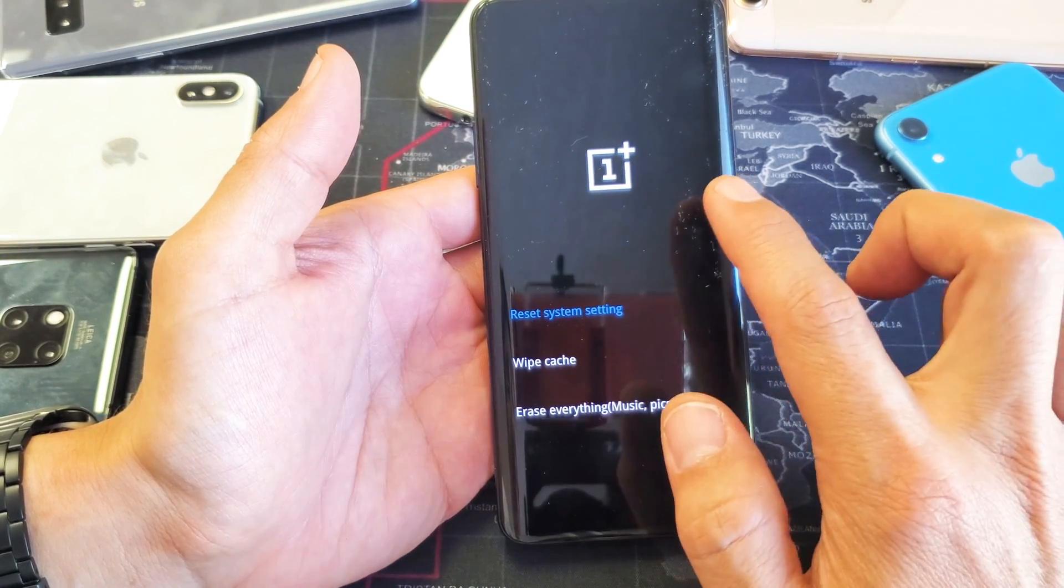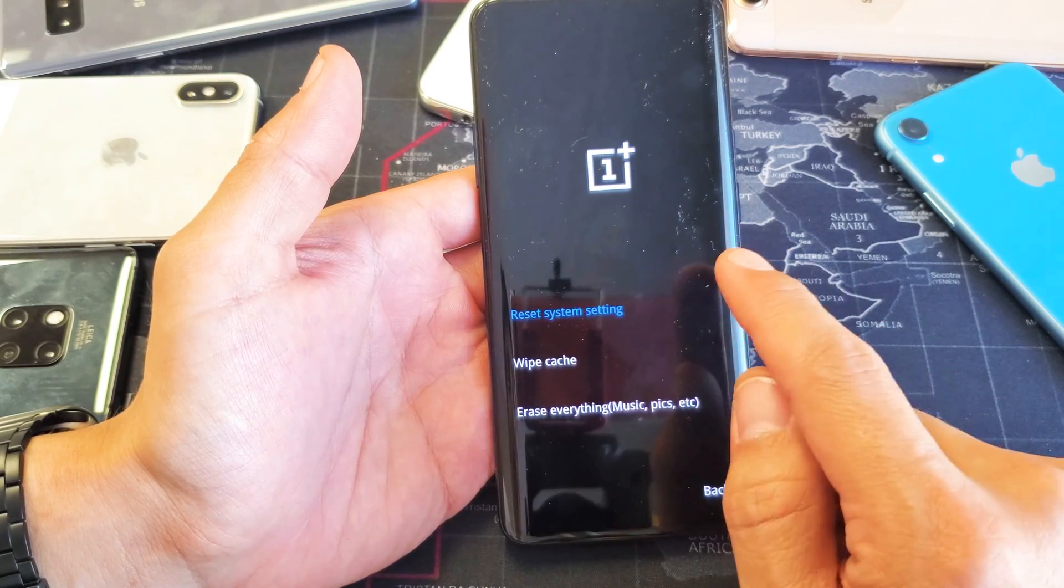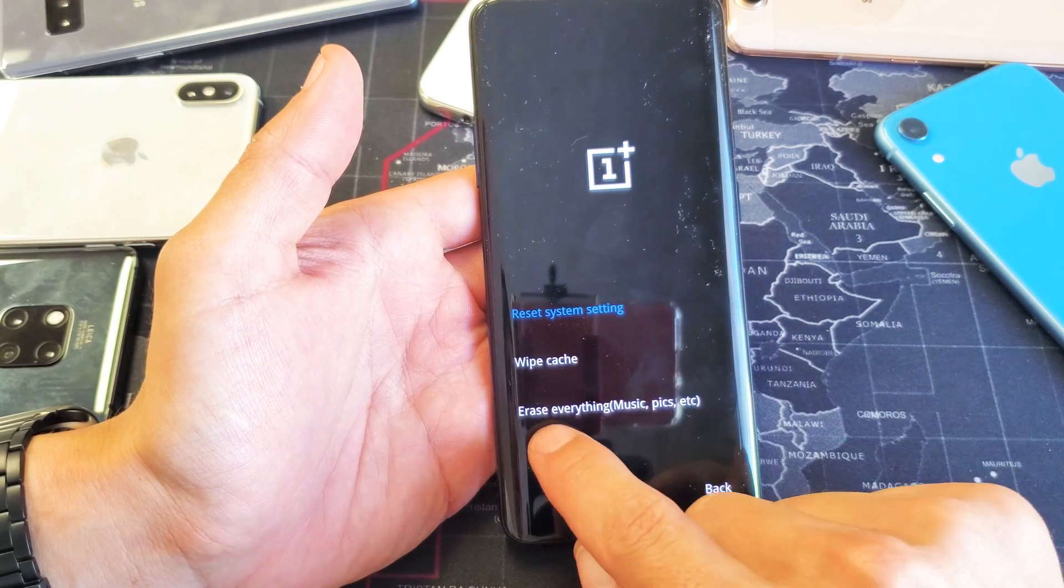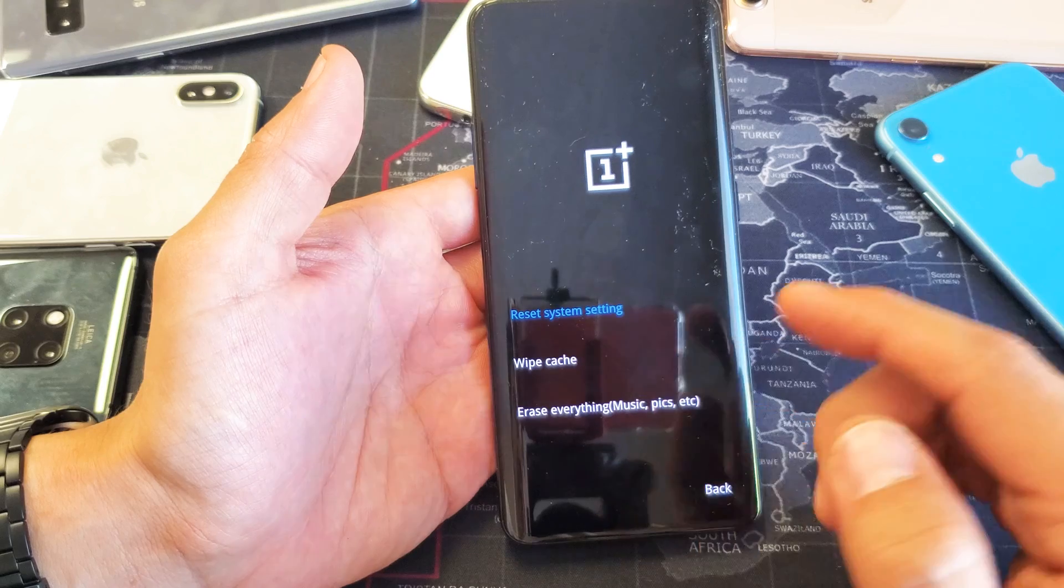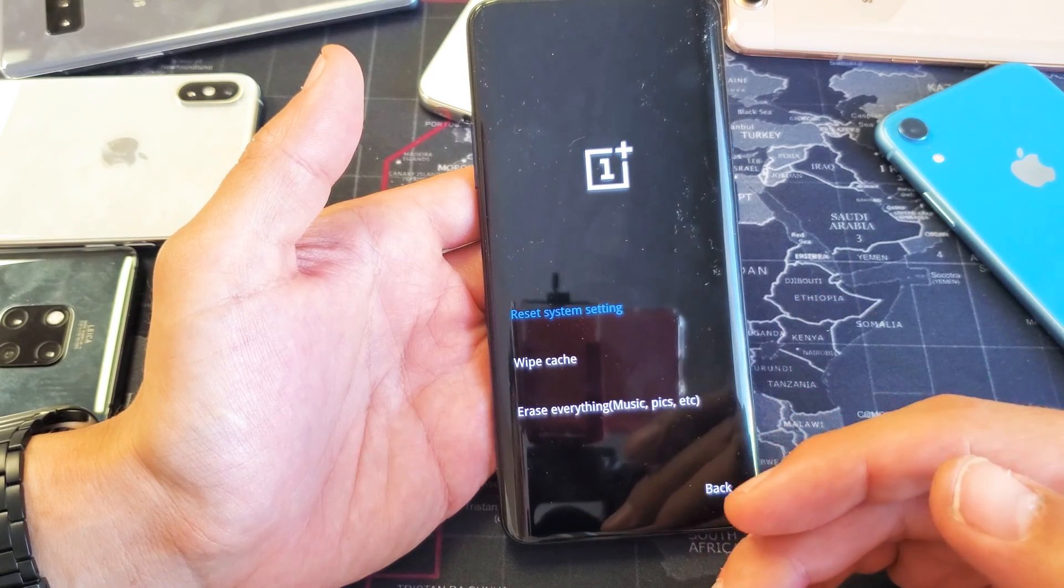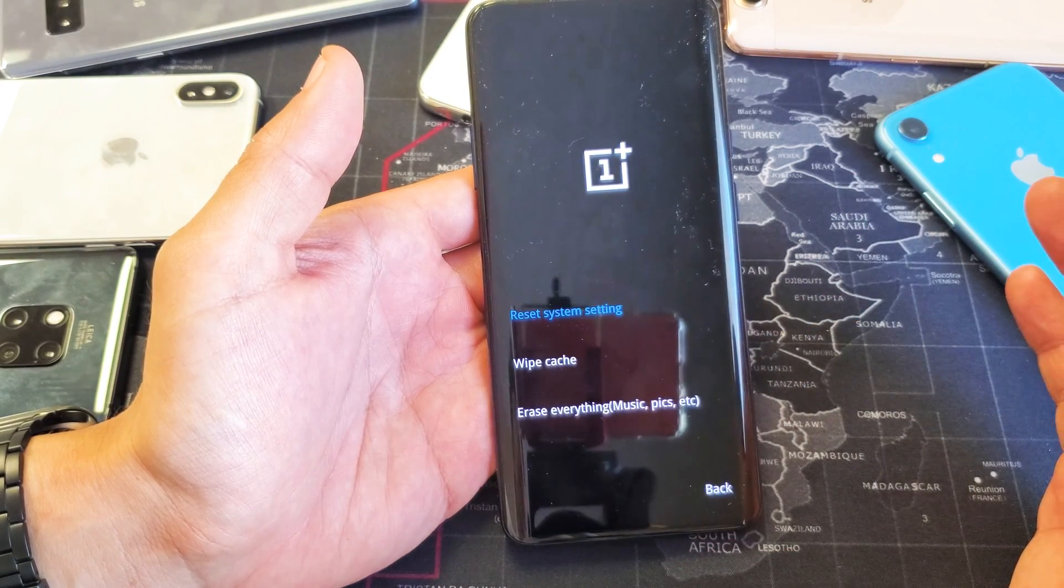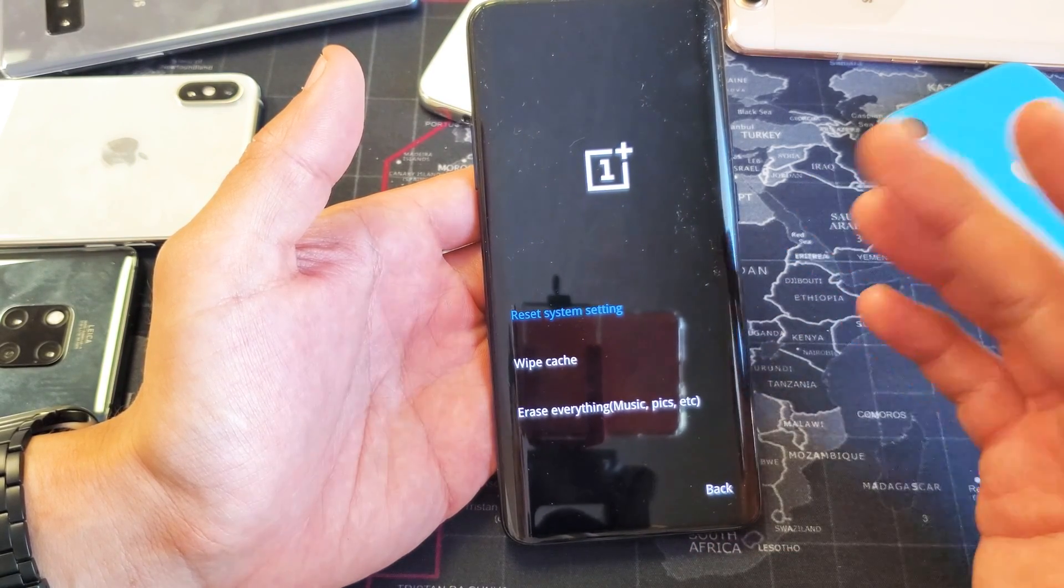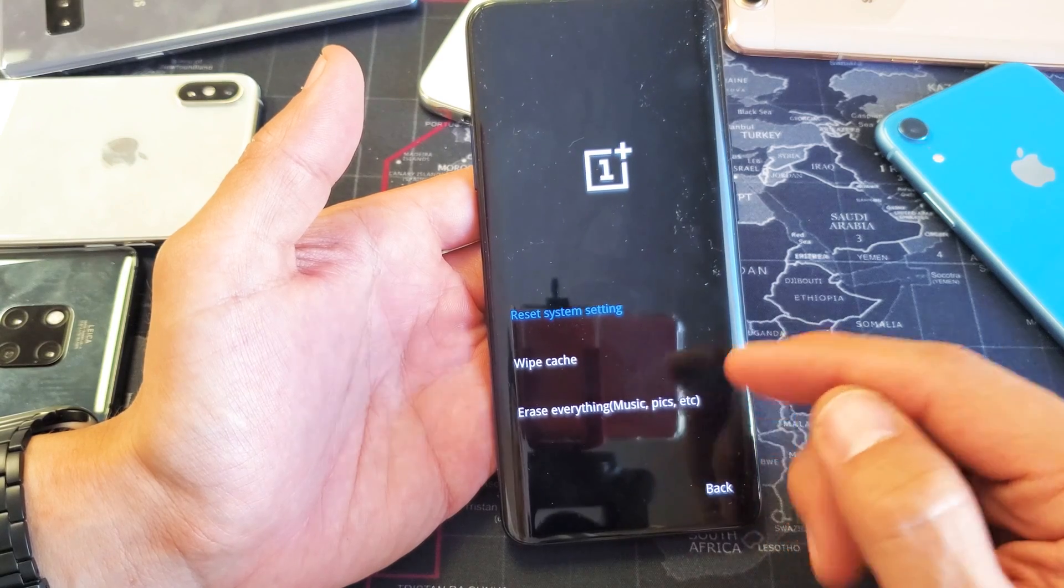From here, go down to wipe cache. Remember, do not do erase everything. If you do that, you're going to erase everything on here - all your personal info, photos, and videos. That's basically a factory reset.